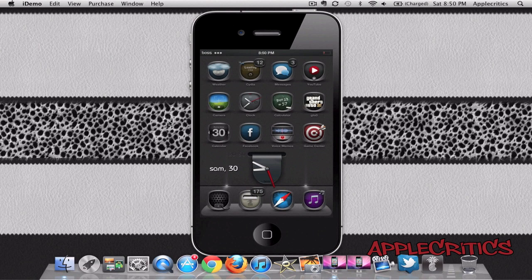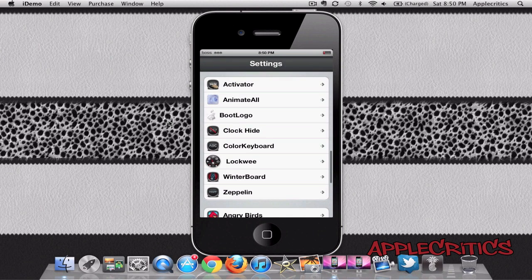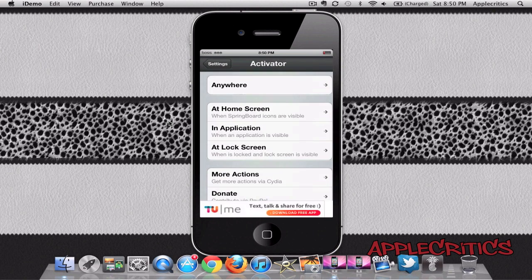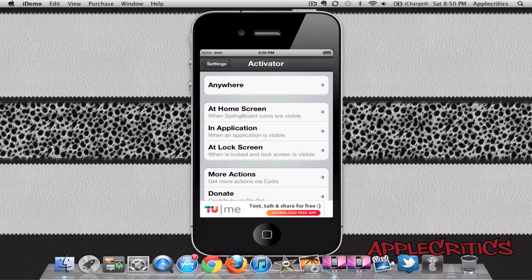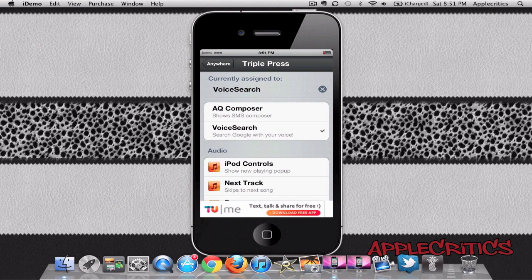Voice Search is a free Cydia tweak available in Cydia, and to access it, what you'll do is go ahead and open up the Settings app. You activate Voice Search by Activator, so you go into Activator, and then you can choose Anywhere. My activation method is triple pressing the Home button, and then you'll just enable Voice Search.